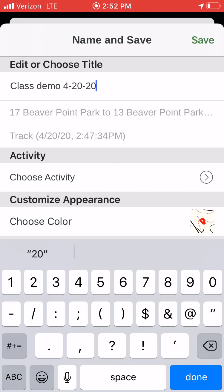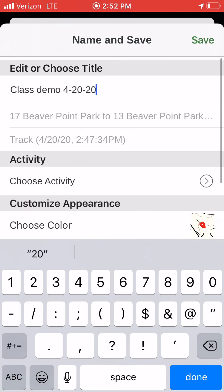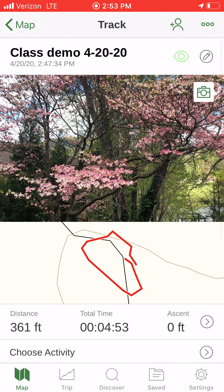That's a brief demonstration of working with Gaia GPS. It's pretty similar to many GPS apps you can download, and this is a free one. It allows you to record tracks and waypoints, and also to export them — we'll see an export as well.